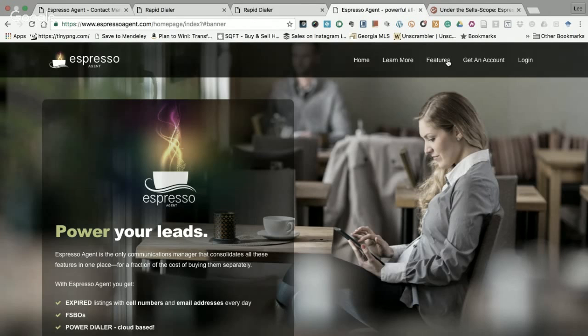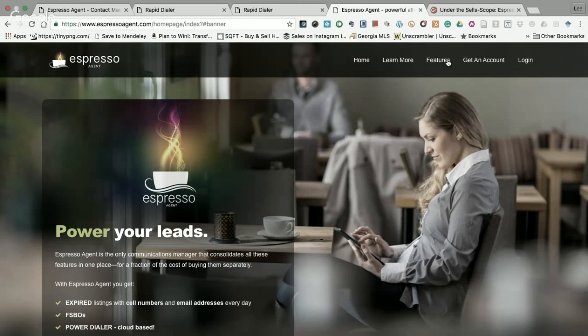So that's all folks. Espresso Agent, we just took it under the sales scope. What do you think about it?